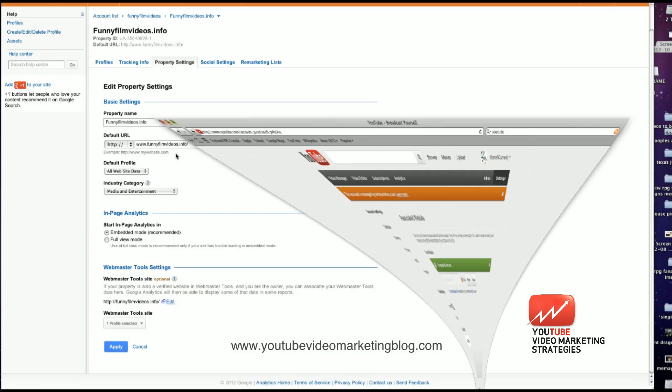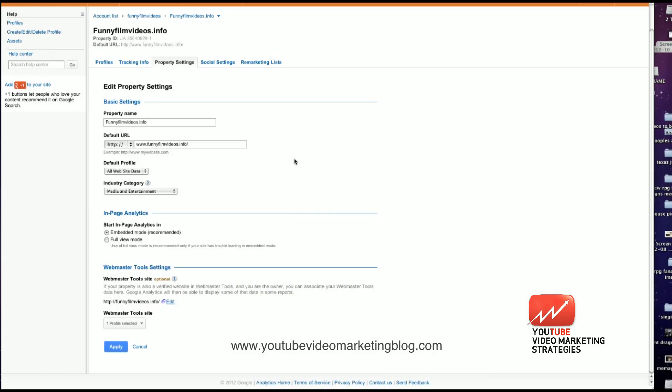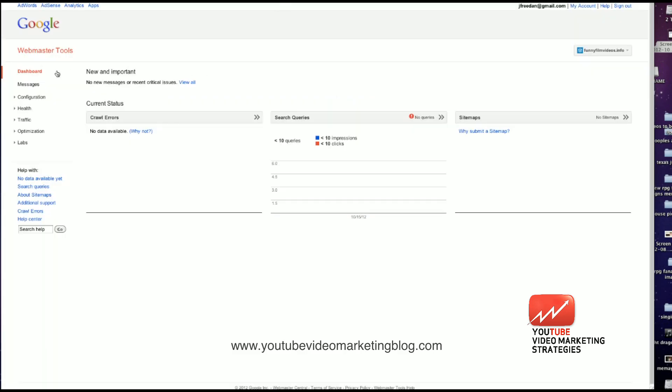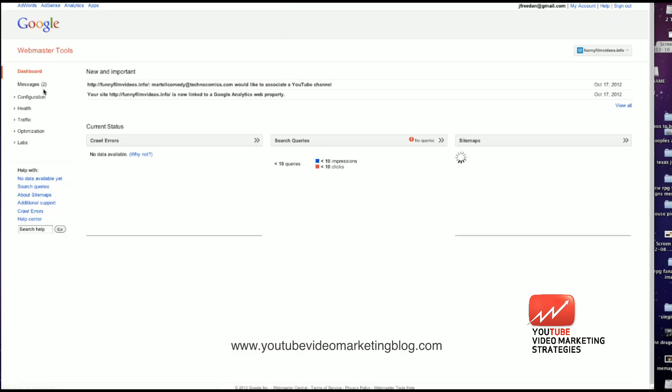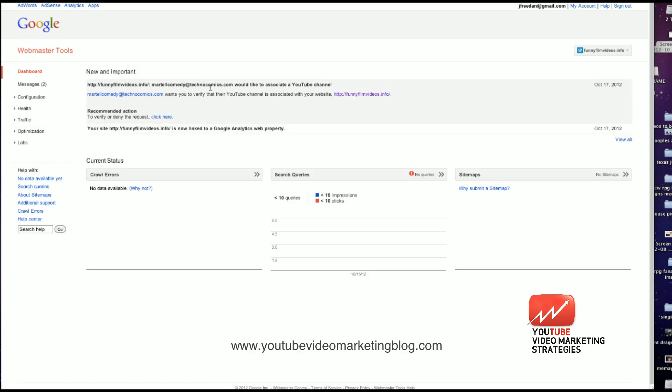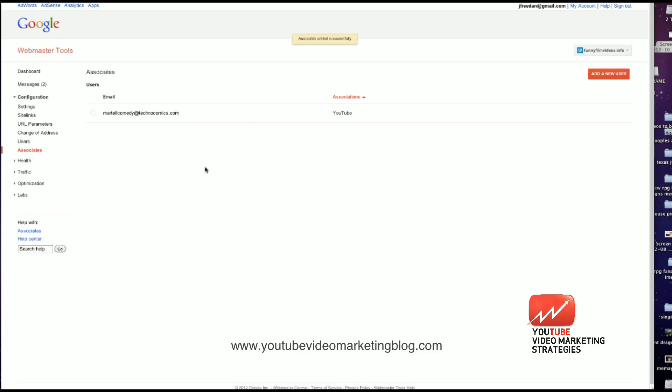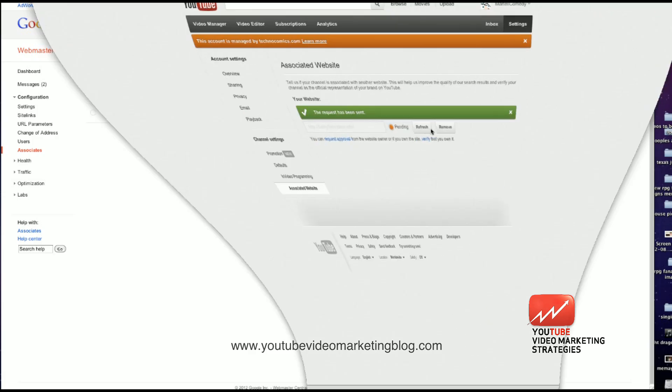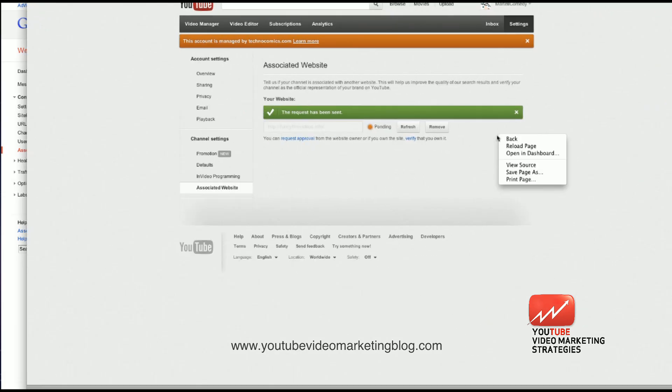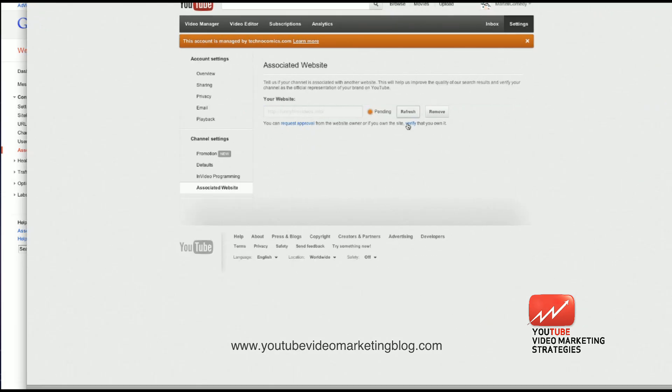And then in the different browser menu, I'm going to go back to our webmaster tools. I'm going to reload this page. And I'm going to see that there's a message here that MyRTOL comedy would like to associate the YouTube channel. So I'm going to approve the request. Just like that. And now it is associated with it. I'm going to refresh the page. And success. Now my website is associated with our YouTube channel.